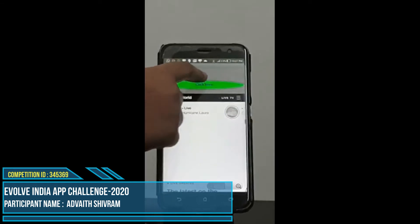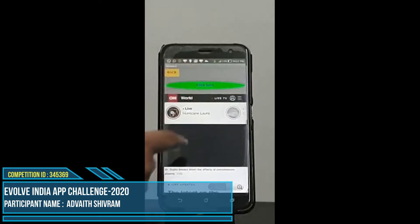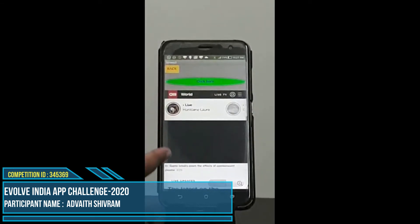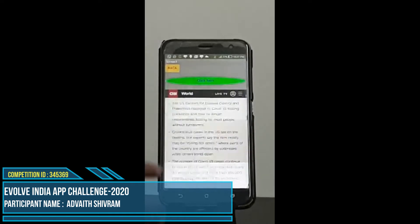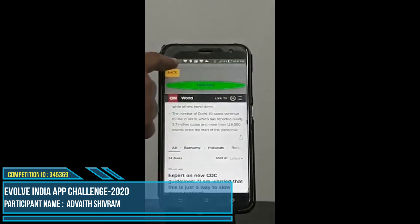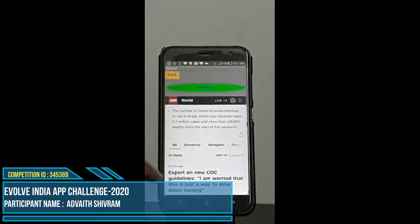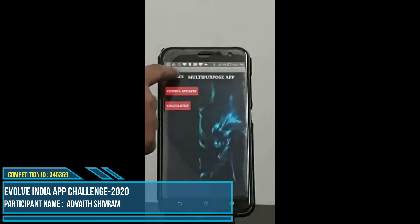And then we click here, and a message will say stay home, stay safe. Then we click back and we go back to screen two.